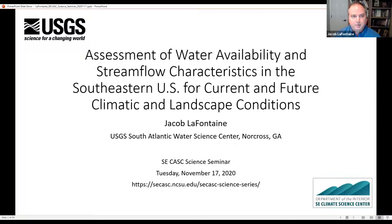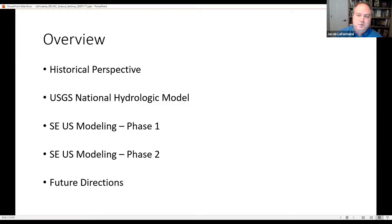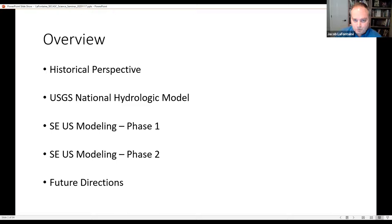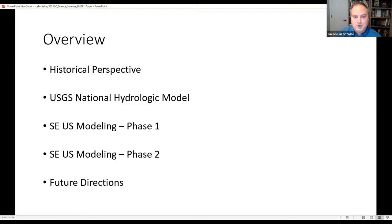So for a brief overview: I'll give some historical perspective on how we got to the point of developing the tools that allowed us to carry this work forward, give a brief overview of the USGS National Hydrologic Model, and then discuss the modeling applications in the Southeast. Work started as a previous project and was then expanded and extended through CCASC.